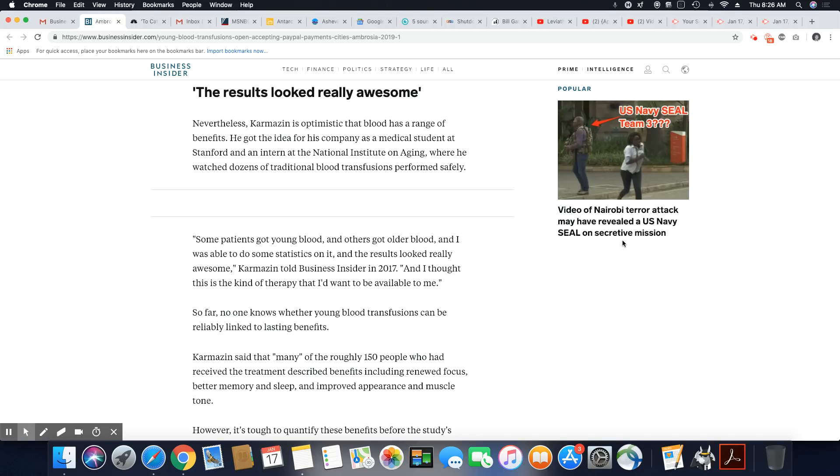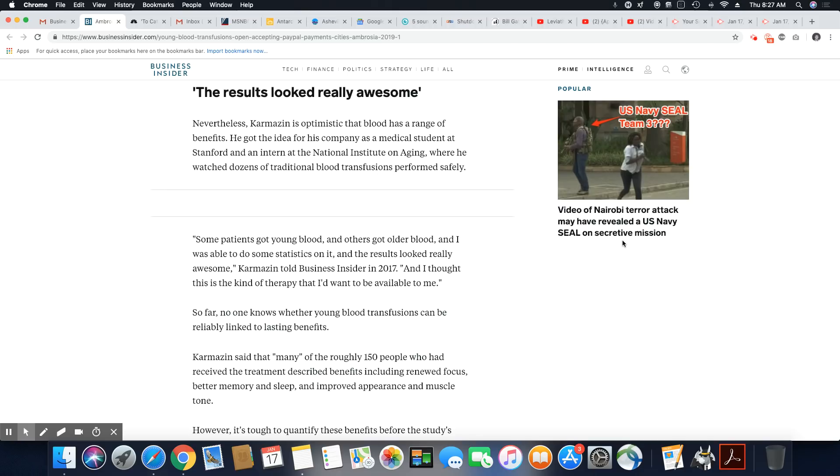He got the idea for his company as a medical student at Stanford and an intern at the National Institute on Aging, where he watched dozens of traditional blood transfusions performed safely. Some patients got young blood and others got older blood. And I was able to do some statistics on that, and the results look really awesome. Well, this guy is just trying to make... I'm telling you, there ain't no way young blood is going to do all of that to somebody real old. It is just not.